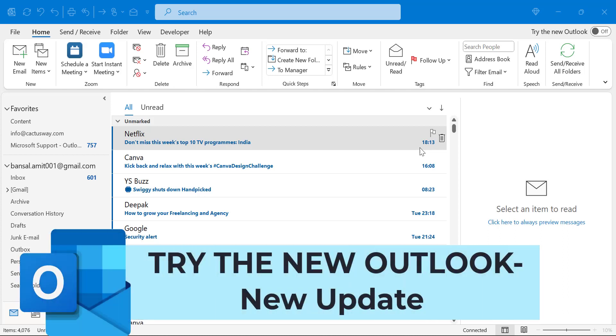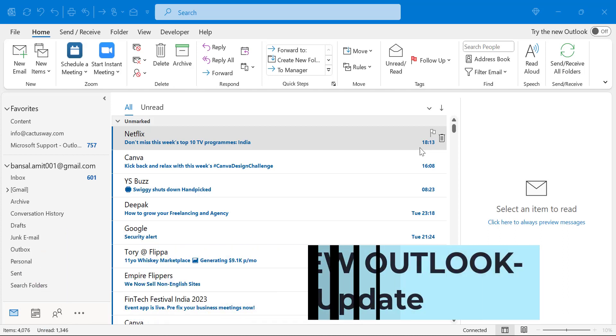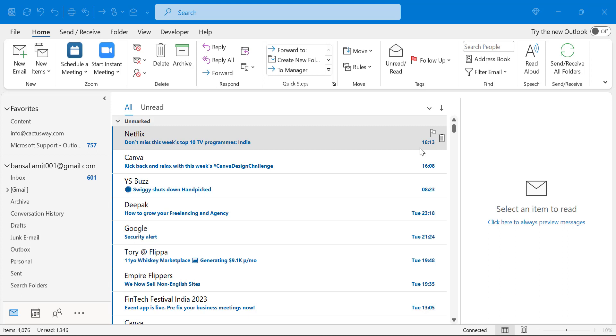Howdy howdy everyone, I'm Amit from Mail Smartly. Today in this video you will learn about the new update of Microsoft Outlook, which will support third-party accounts.